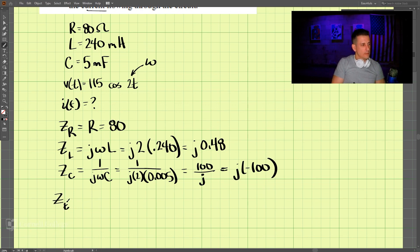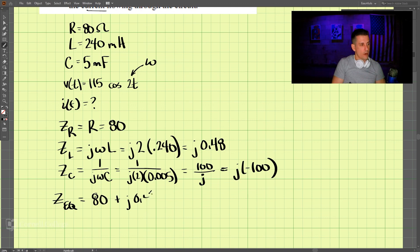The total impedance — adding all of these together — is 80 plus j0.48 minus j100, which simplifies to 80 minus j99.52.